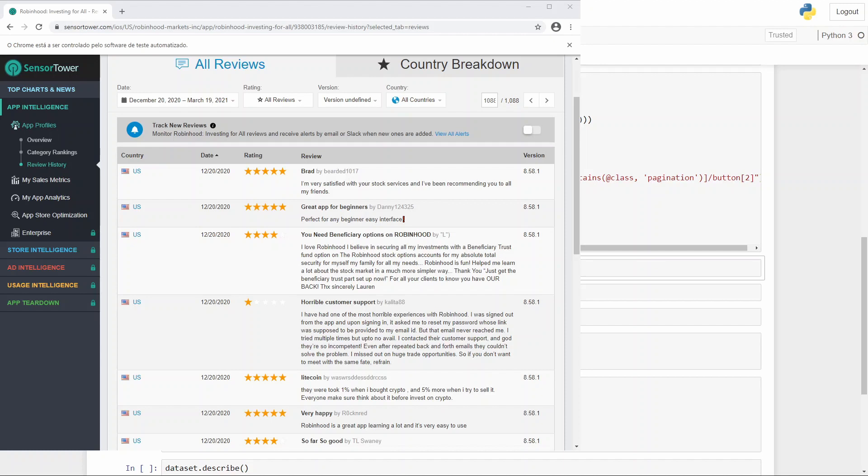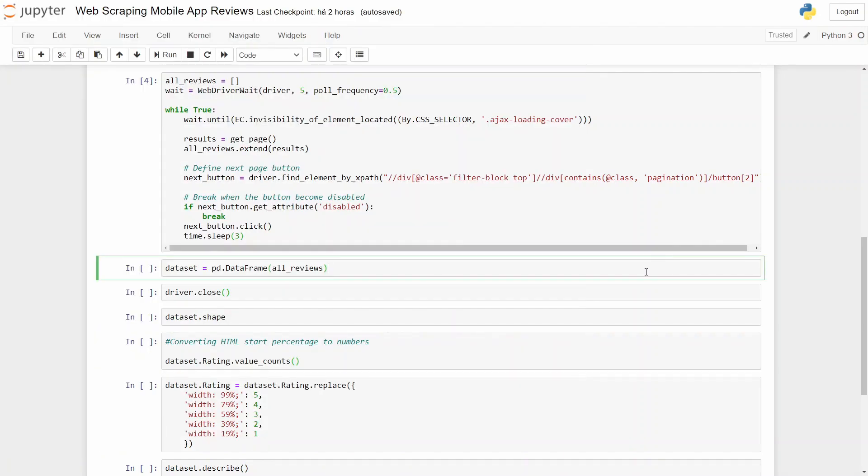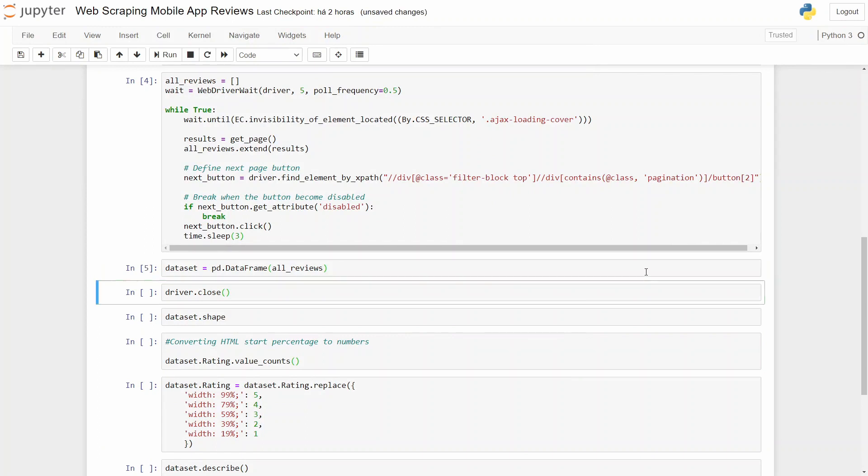And here we are at the end of our reviews. We already reached the last page, so it means that our scraper will reach the disabled state in the next button. Okay, now we can move on and transform our data into a dataset.